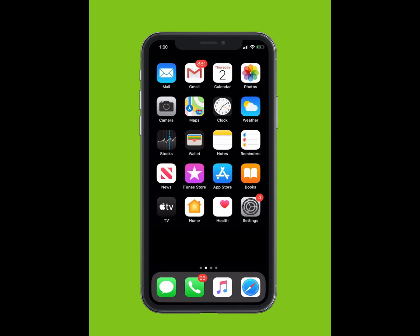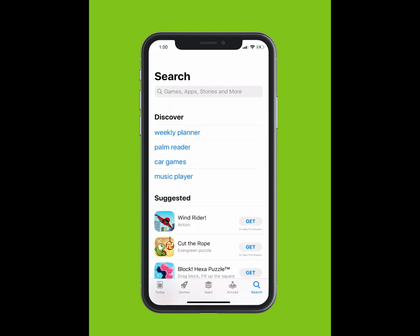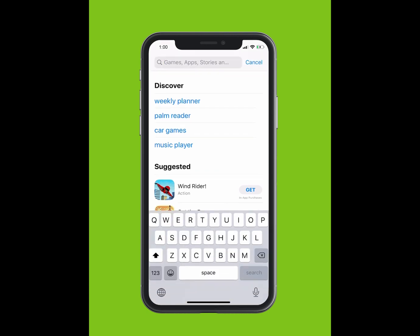If you are using an Apple device, tap on the App Store. If you are using an Android, tap on the Google Play Store.